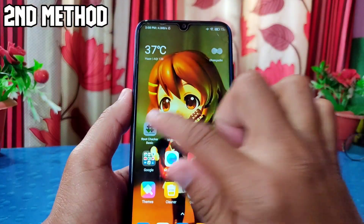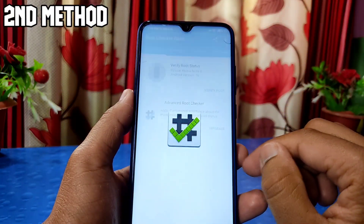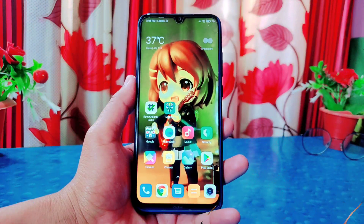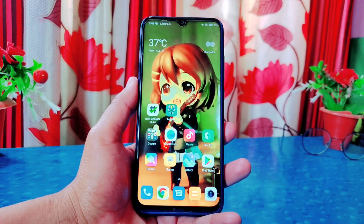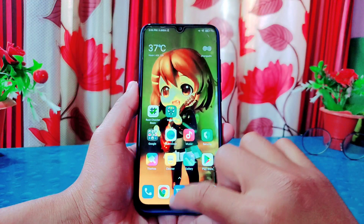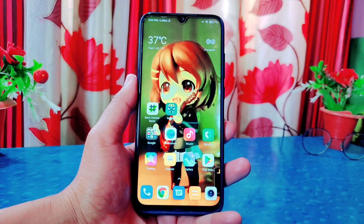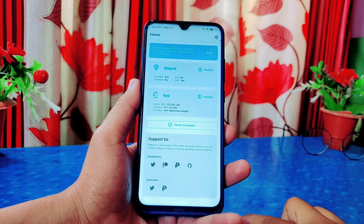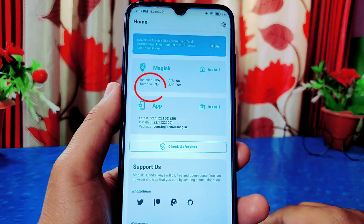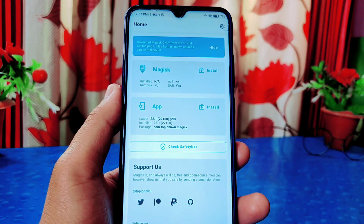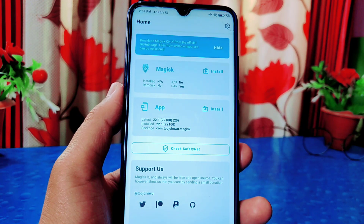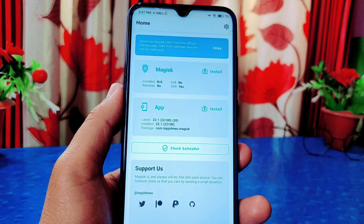Now let's go to our second method. This is Redmi Note 8 based on MIUI 12, and this phone is also not rooted. In this method you also have to install the Magisk app as we did in the first method, and it also requires an unlocked bootloader and custom recovery. Open the Magisk app — on the Magisk section, if it shows 'Ramdisk: No,' we have to root using a recovery image file; if it shows 'Ramdisk: Yes,' you have to root using a boot image file.